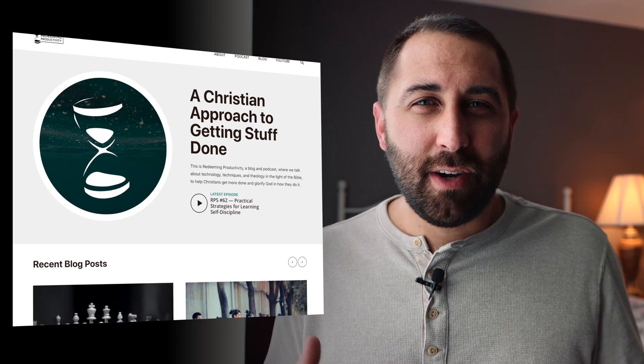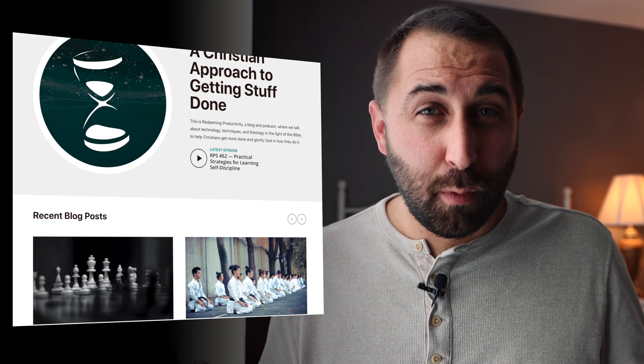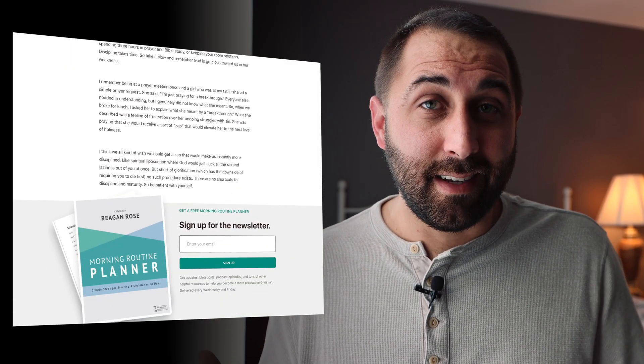In today's video, I'm going to show you an app that helps you resurface old highlights from Kindle books you've read or even articles. Hey guys, welcome to Redeeming Productivity. My name is Regan Rose. I talk about productivity and stewardship from a biblical standpoint to try to help Christians get more done and get it done like Christians.